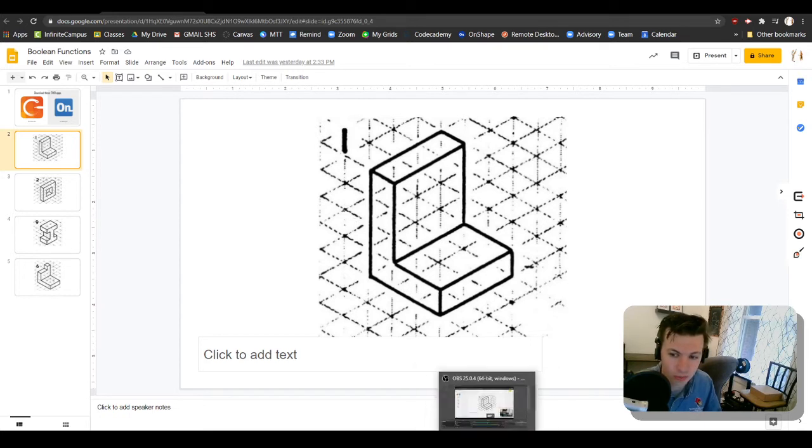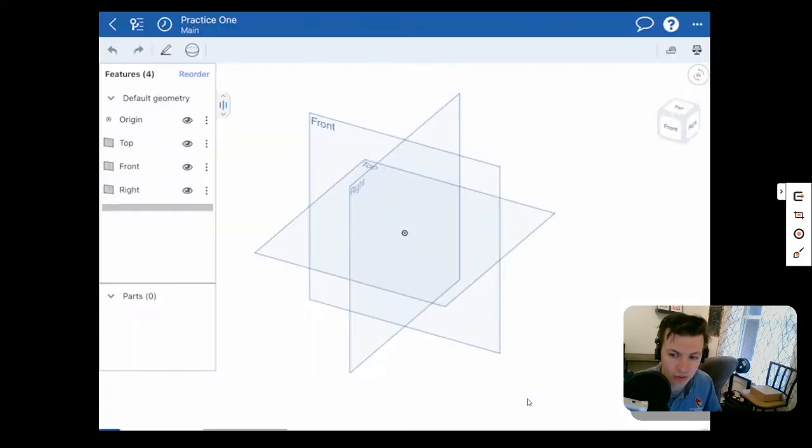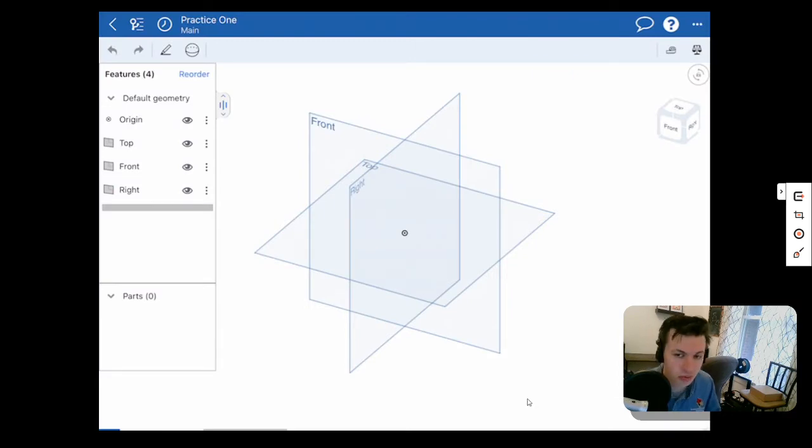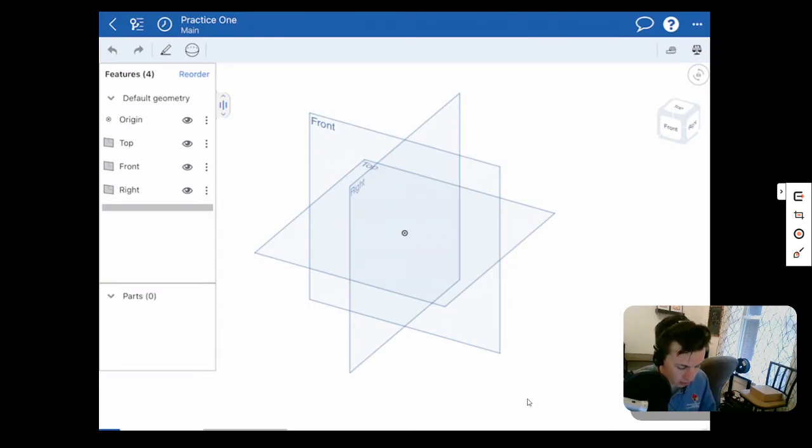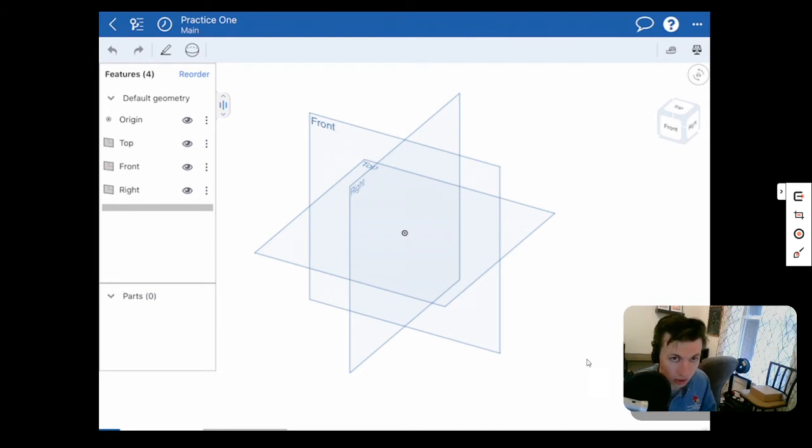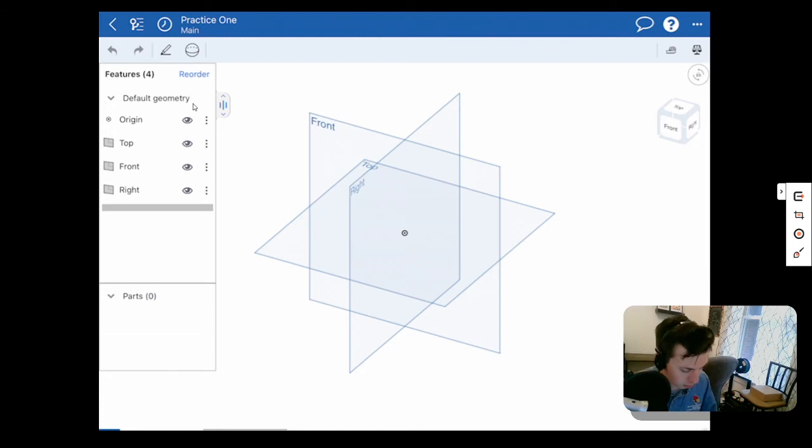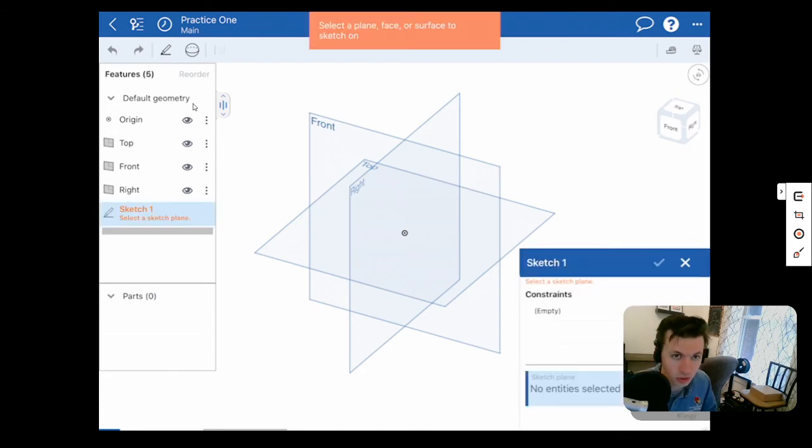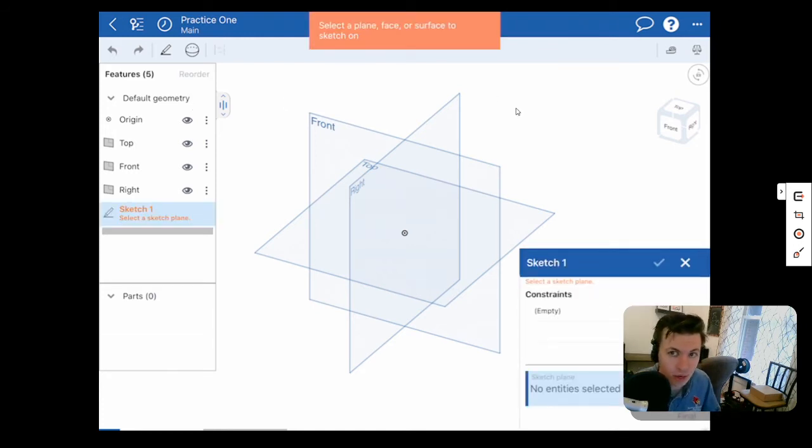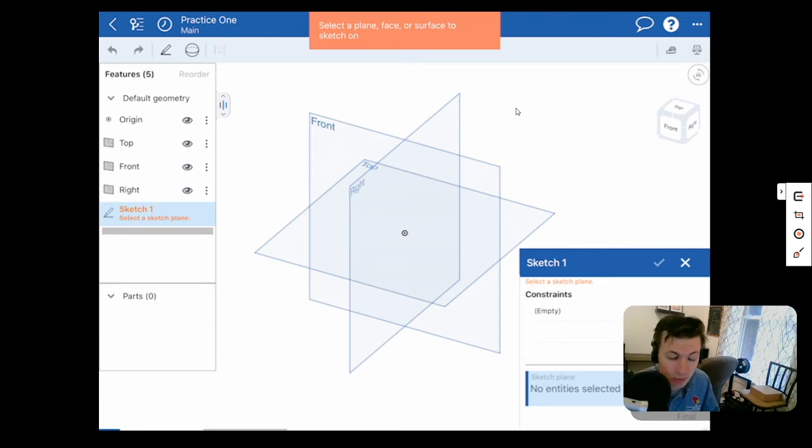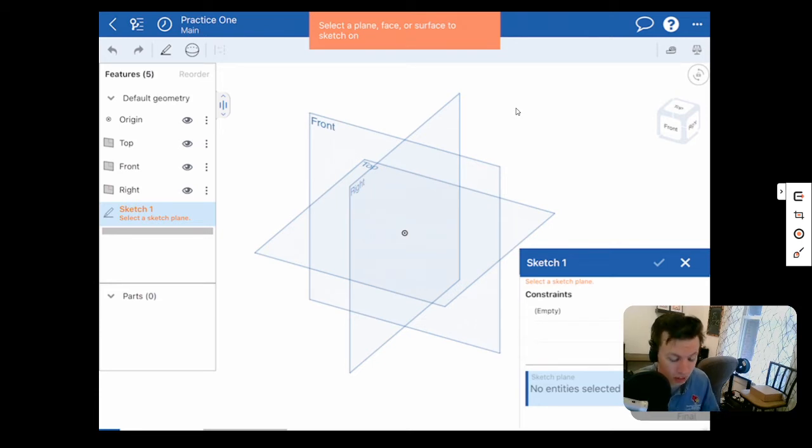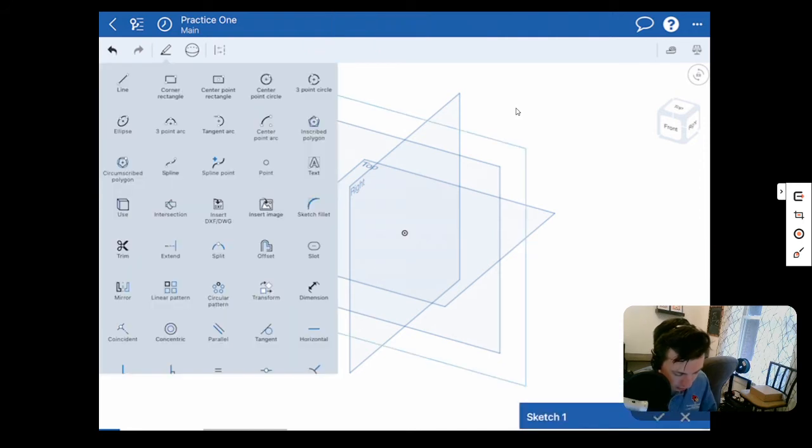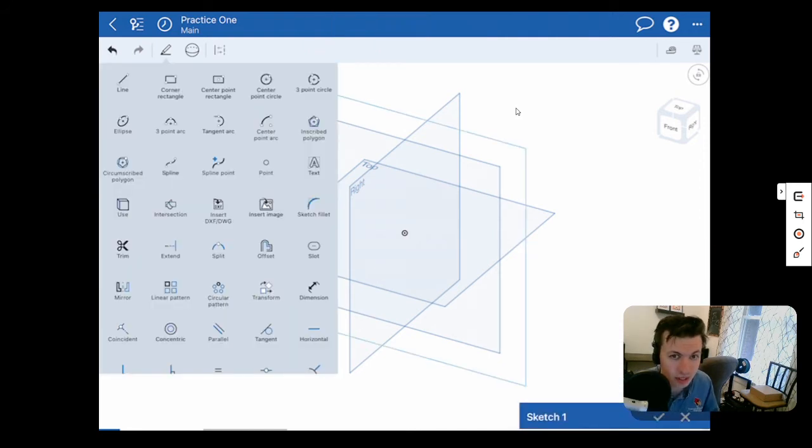When we are creating a new profile in Onshape, we always want to start with our sketch tool, which is this right here. So I'll click on that and it's going to ask me to select a plane, a face, a surface to sketch on. And we have three to start. We have our front, top and right. For this one, I'm going to select my front one. I just click right on it and then it gives me all these commands.